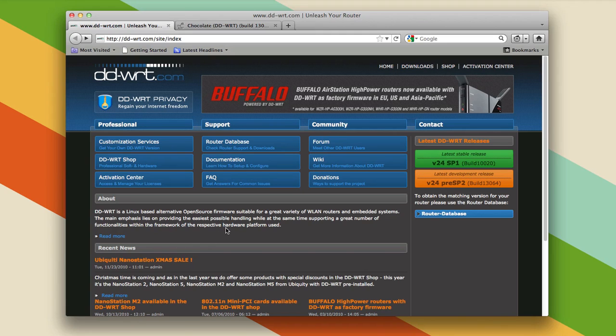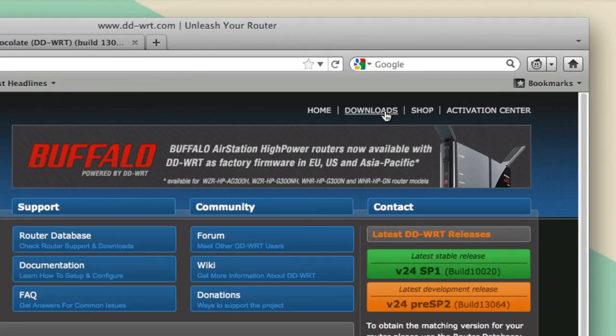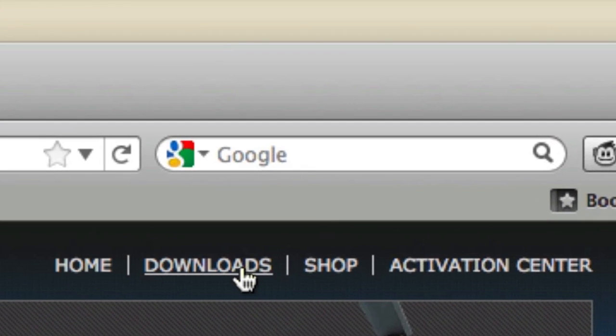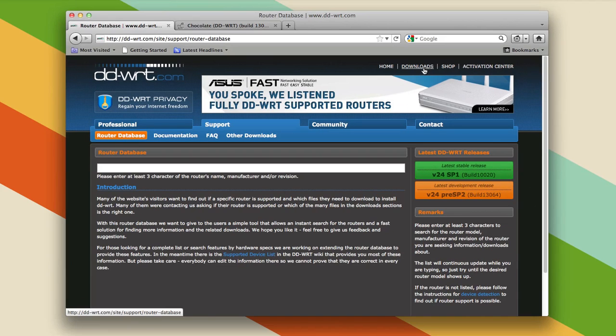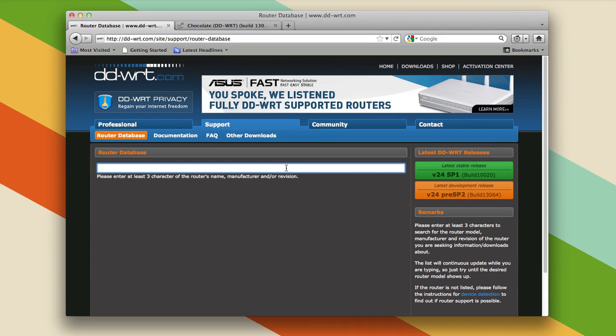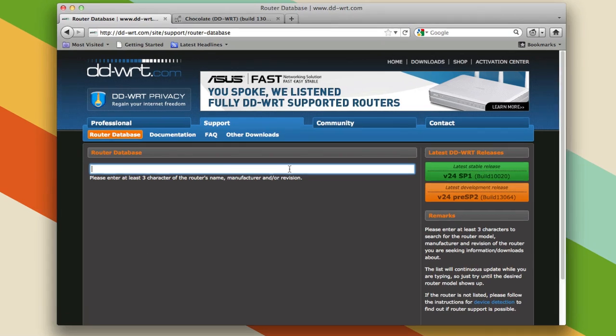To find out if your router is supported, go to dd-wrt.com, then click on the downloads link up at the top right, and here you'll have a router database you can search.